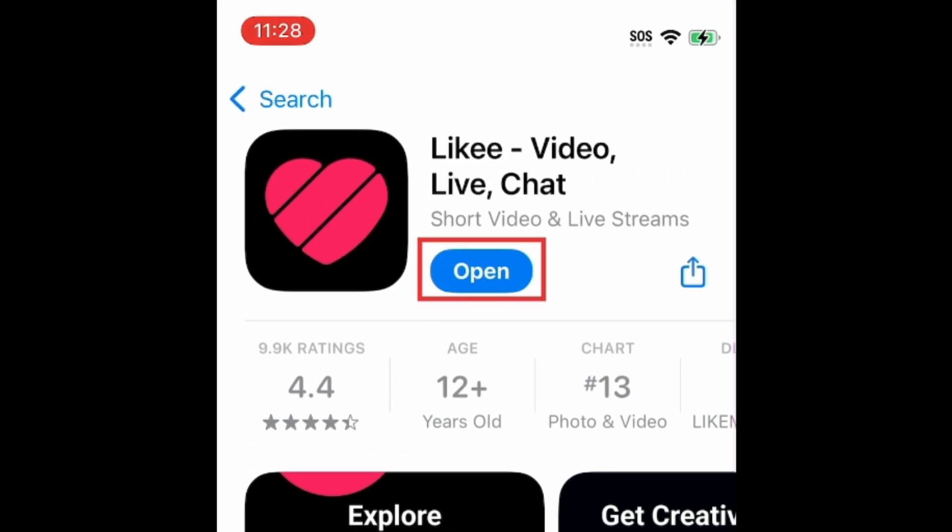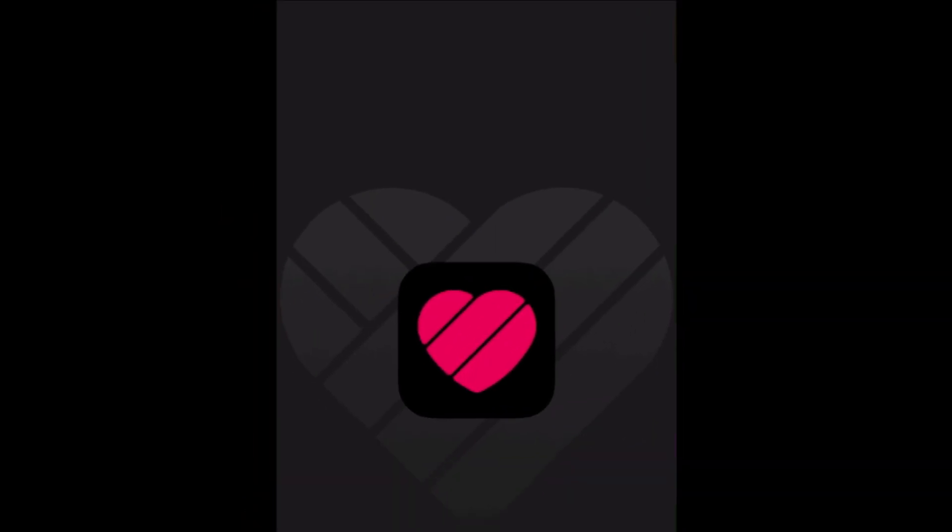Then tap Open to start using Likey. That's all it takes to download Likey.